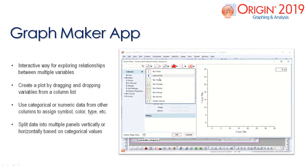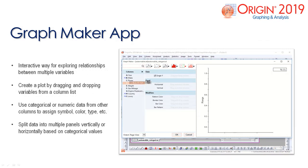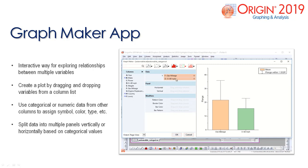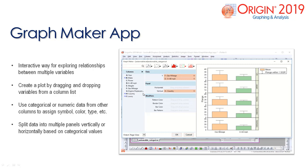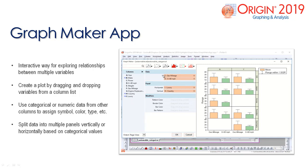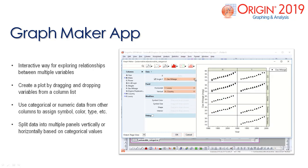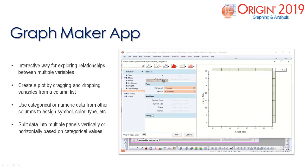The graph maker app can be activated from your apps dialog. This new app in Origin 2019 allows users to interactively explore relationships between multiple variables. There are many plot types to choose from. To add data to the plot, simply drag and drop the variables from the column lists in the dialog. You can also split data into multiple panels vertically or horizontally based on categorical values. When satisfied with the plot, select OK to create a graph in your project.